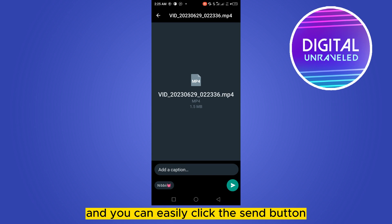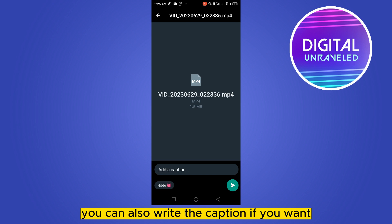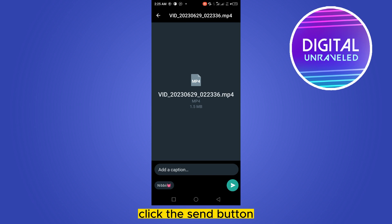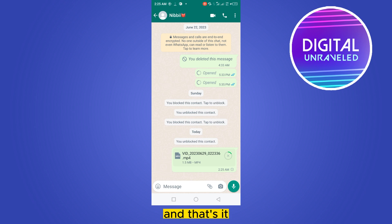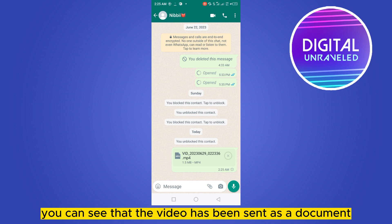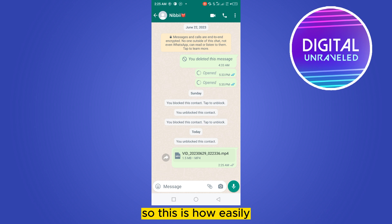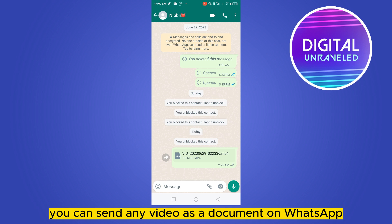You can select your particular video by tap and holding it, then click Select from the top right corner. You can also write a caption if you want, then click the send button.